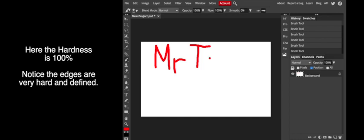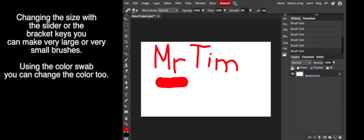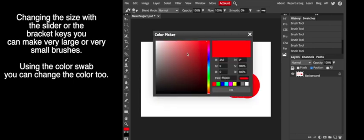So this is me writing my name, kind of messy. And you'll notice that the edges are quite hard. Now I can change the size by the slider or using the bracket tools. The bracket tools are to the right of the letter P on your keyboard.